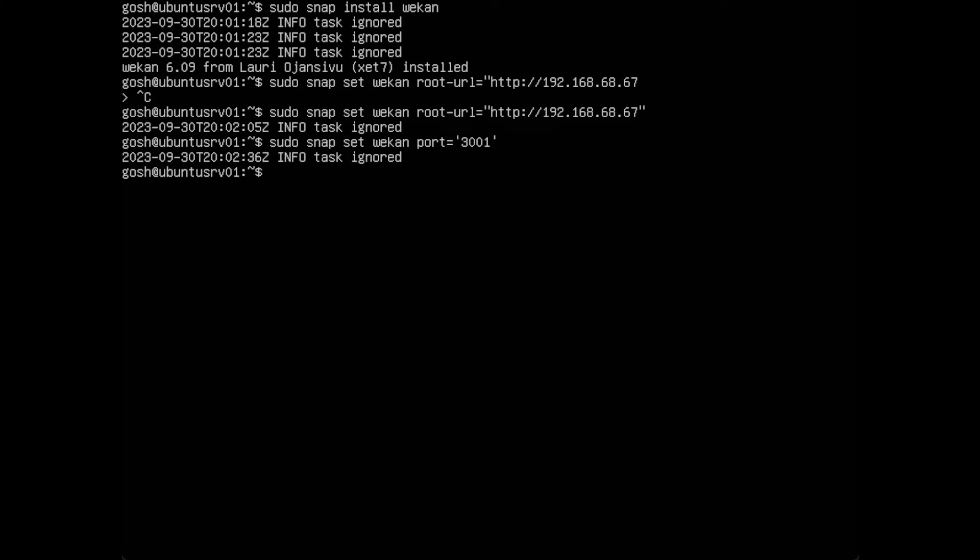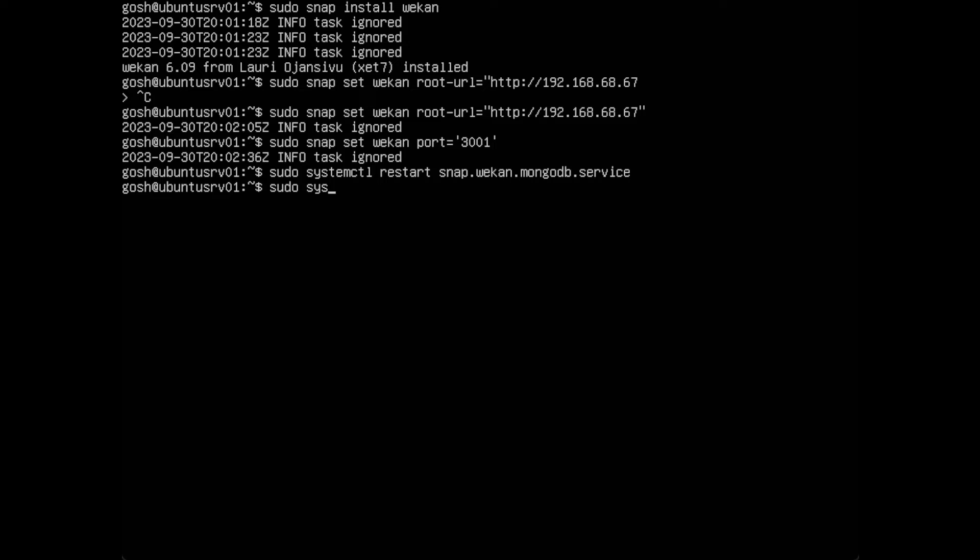Now we need to do sudo systemctl restart snap.wekan.mongodb and sudo systemctl restart snap.wekan.wekan.